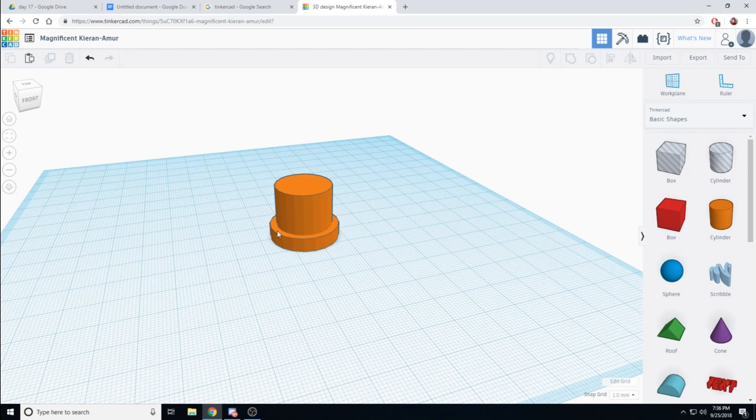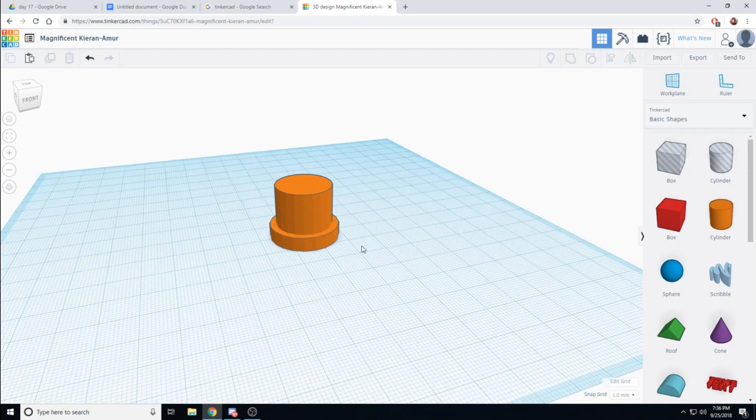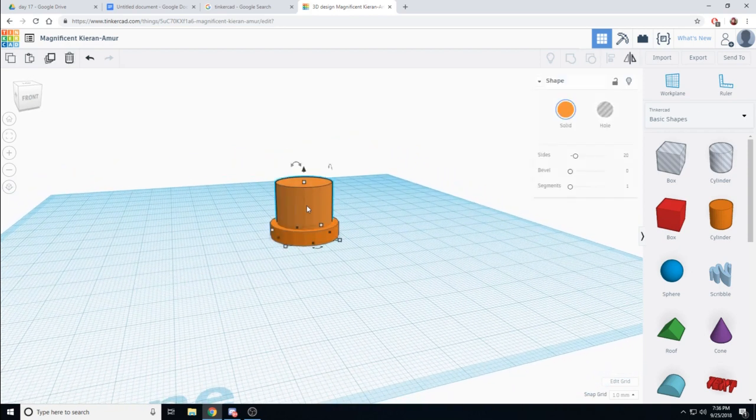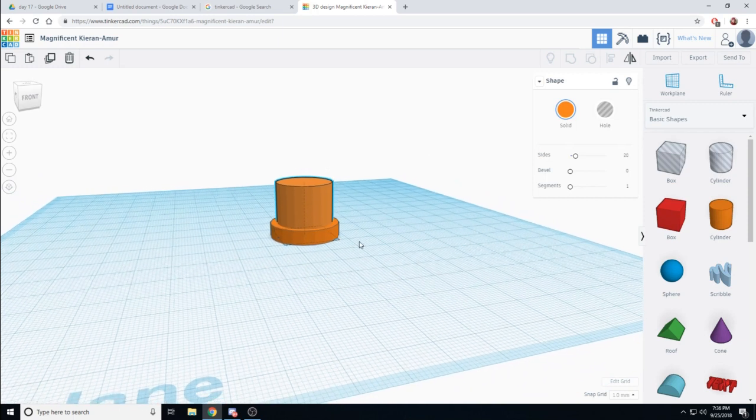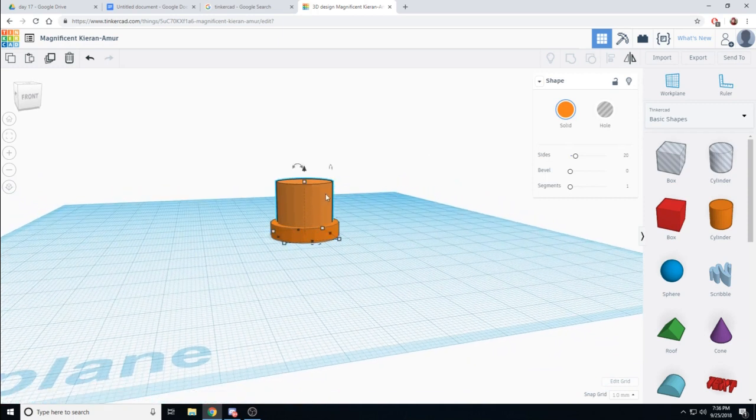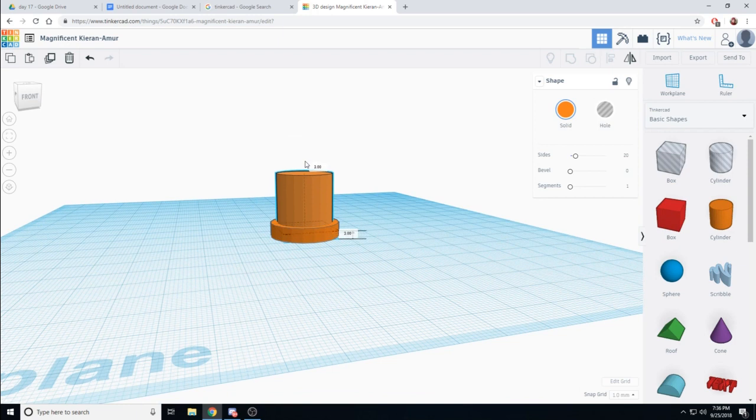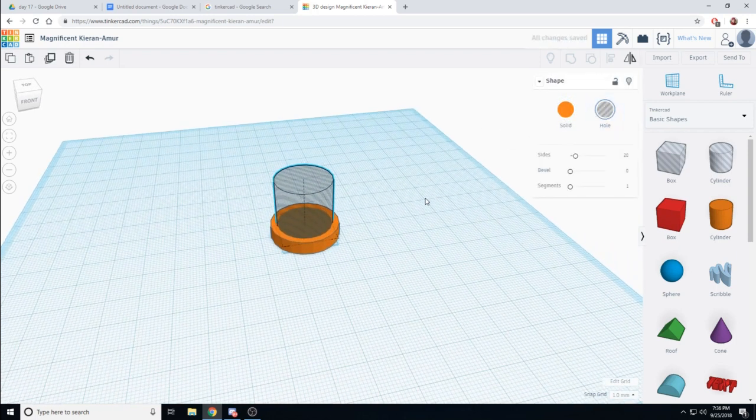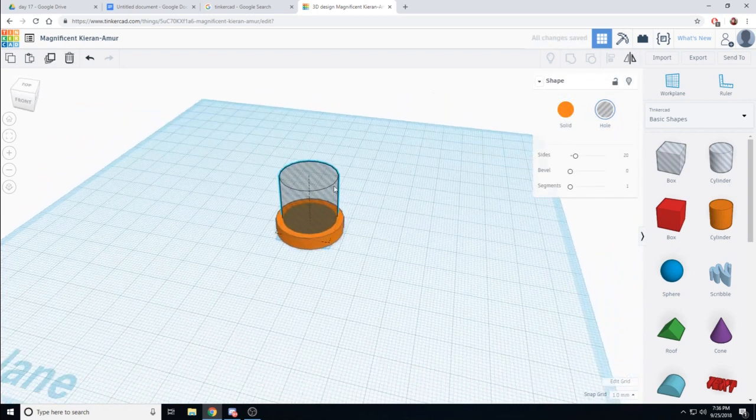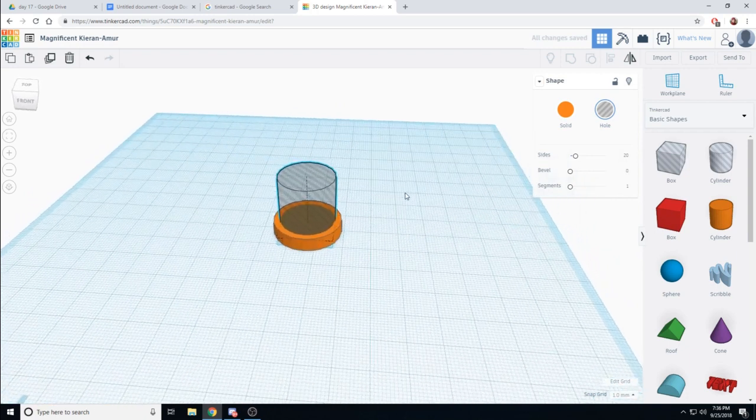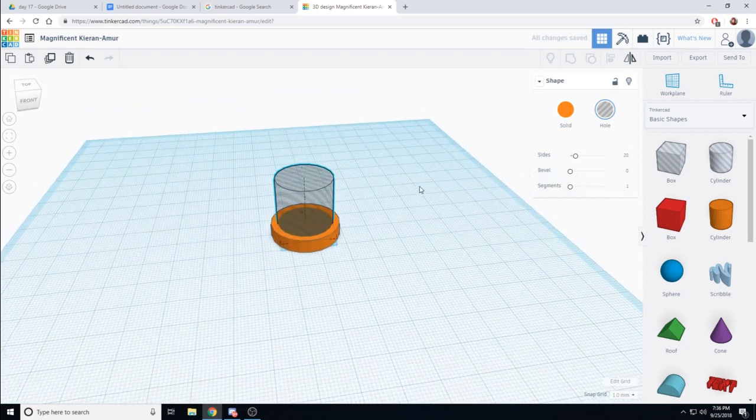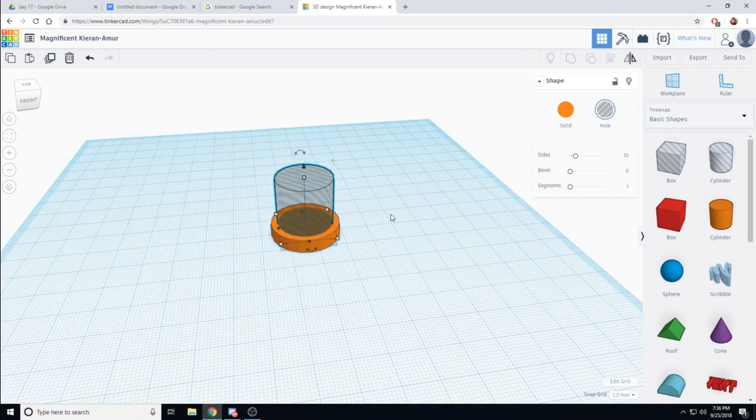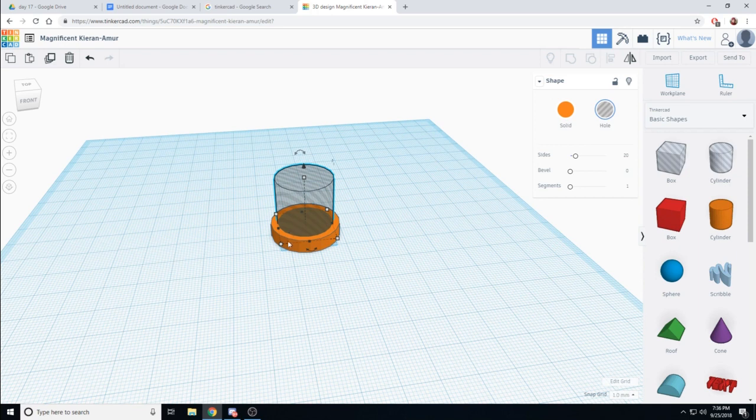I want a ridged edge around my coin, so I'm going to lift this up a little bit and then change it to be a hole. So I can click the shape I want, click hole, and we can see it becomes transparent, making it a hole. We apply the hole by selecting the hole and the material that we want the hole to be out of.